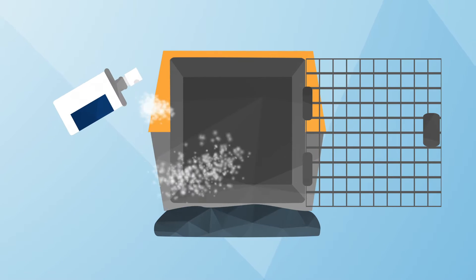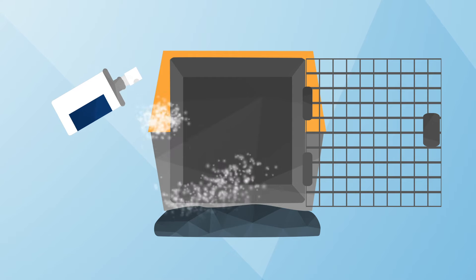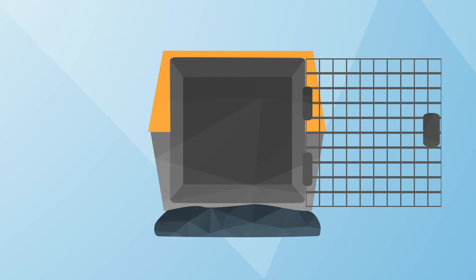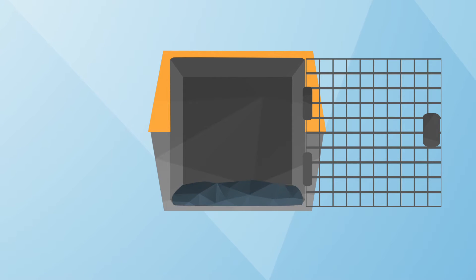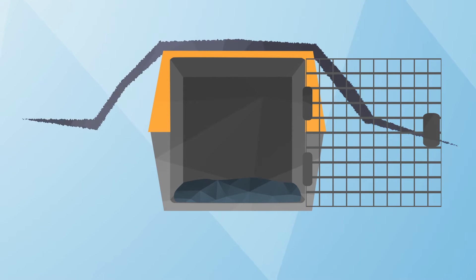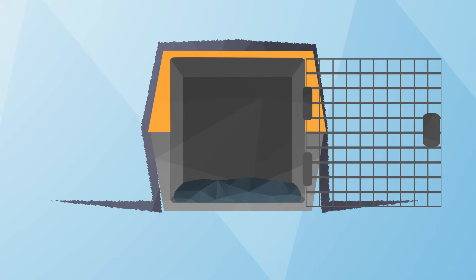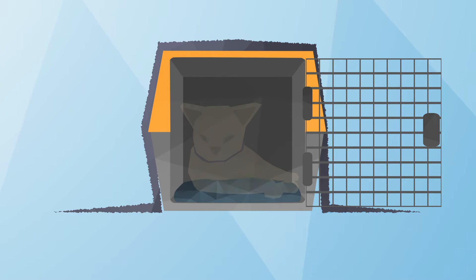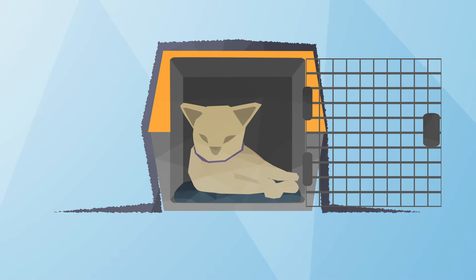Apply six to eight sprays of a calming pheromone to the bedding in the carrier. Cover your cat's carrier three-quarters of the way with a towel. This way, she has the choice to hide or look out and about.